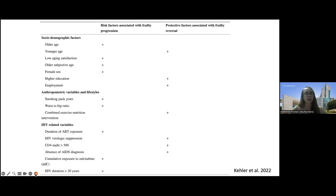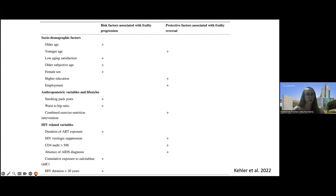As you would think, older age contributes to frailty, as does overall low satisfaction with aging, feeling older, and tobacco use. In our patients living with HIV specifically: how long they've been on treatment for HIV, what their nadir CD4 was, exposure to DDC, and how long they've been diagnosed with HIV are all things to consider.